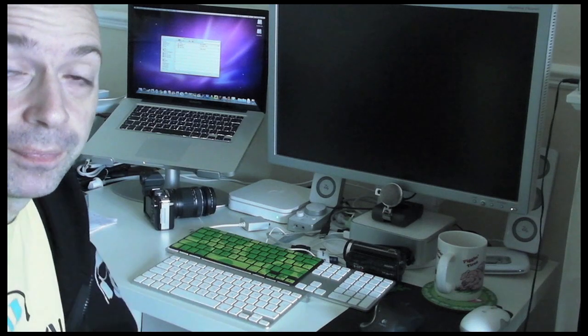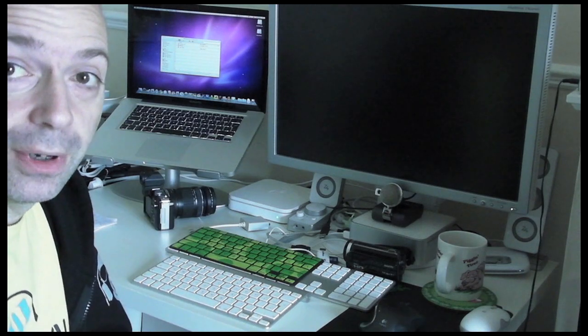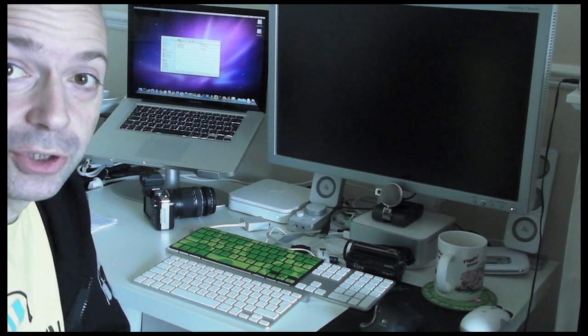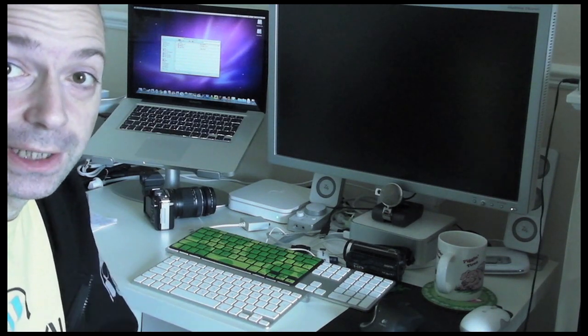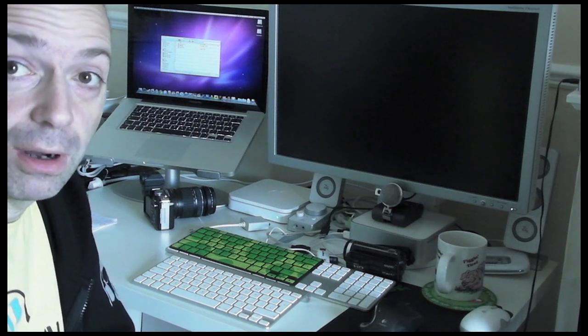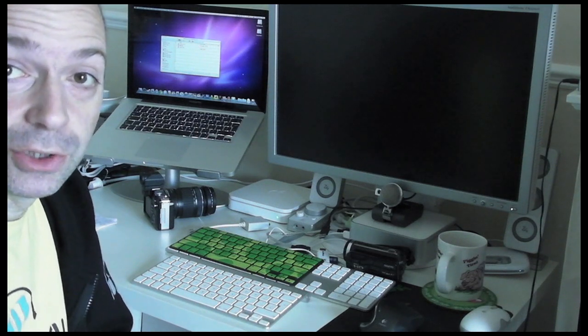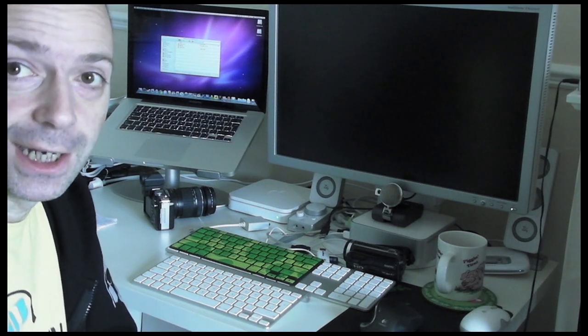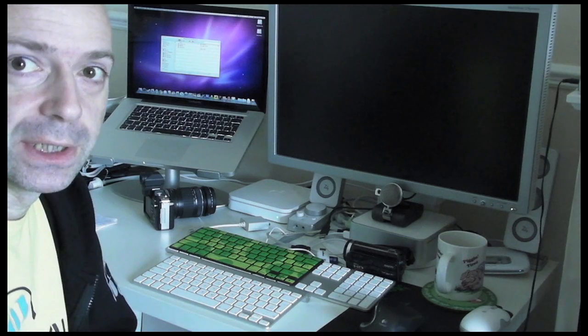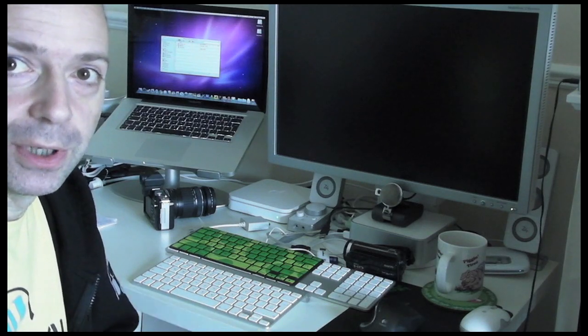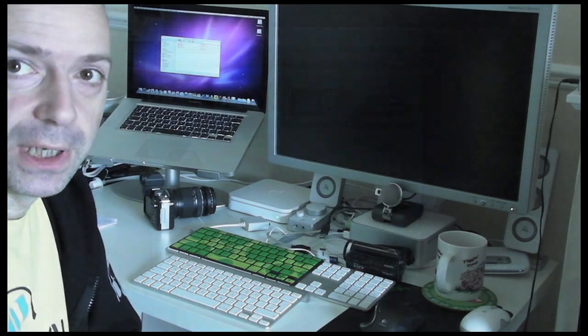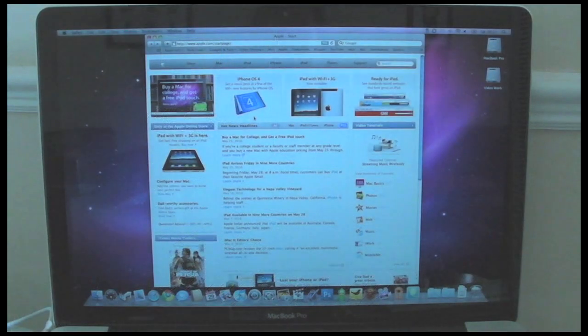The only change I made to the MacBook Pro is I upgraded the screen to the high res, so it's running at 1680 by 1050. Very pleased I did that. I'll show you a little snippet of what that looks like within this video.